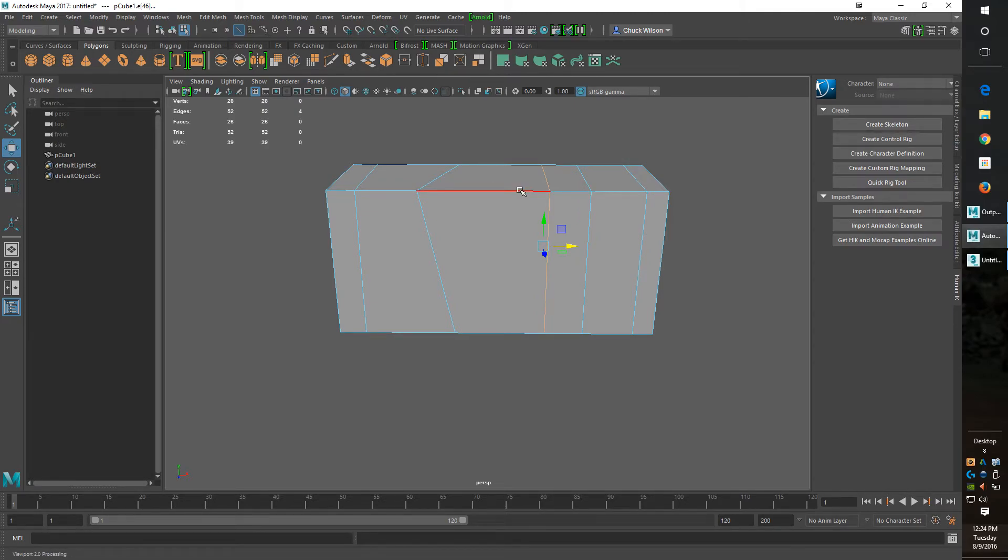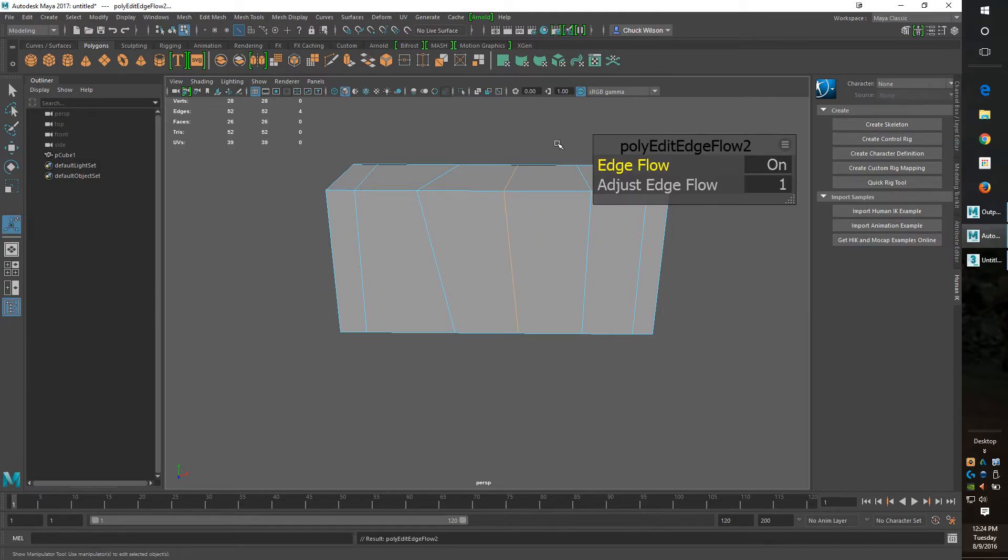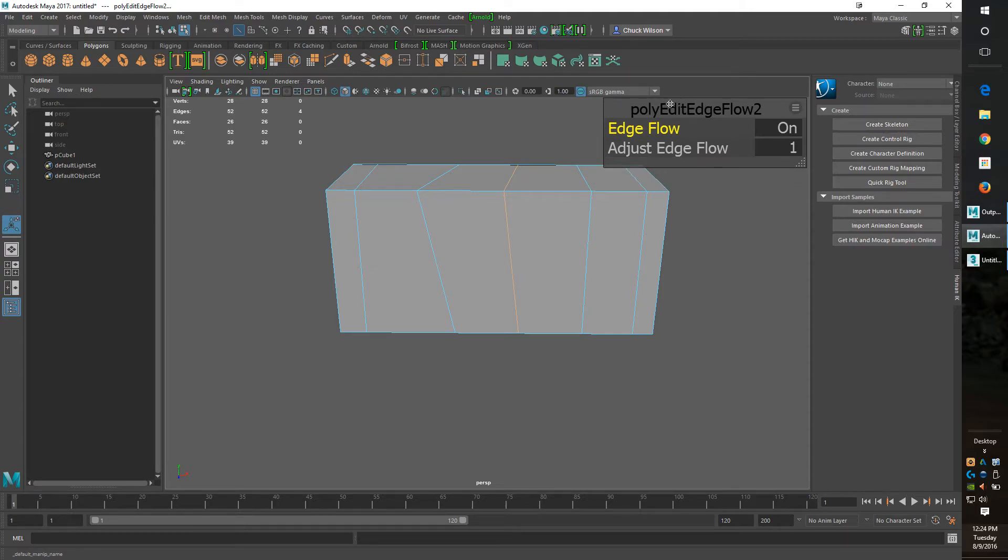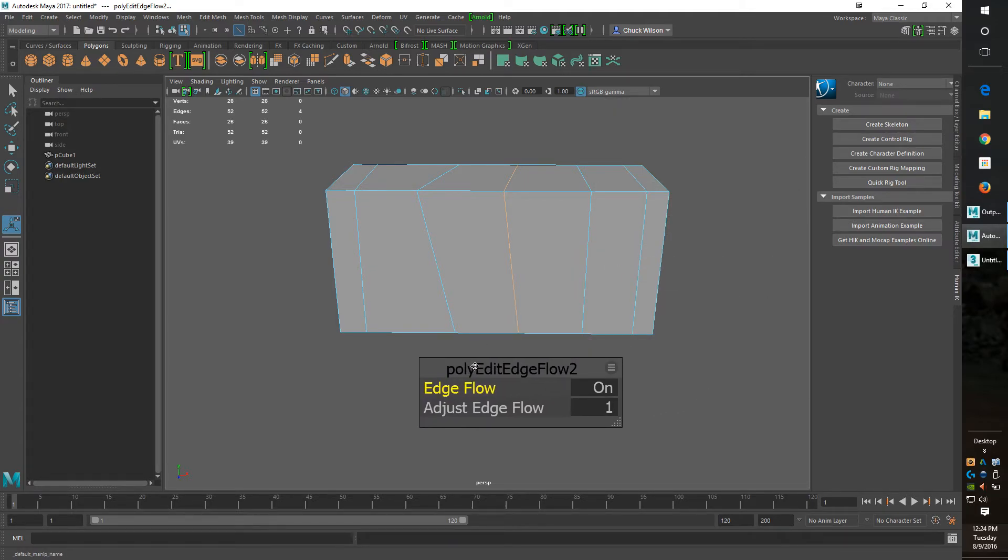So I'm going to go ahead and use my hotkey this time. Same thing, puts it right there perfect. Very handy tool.